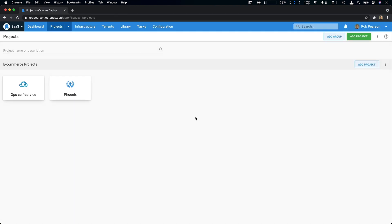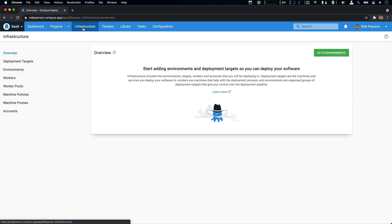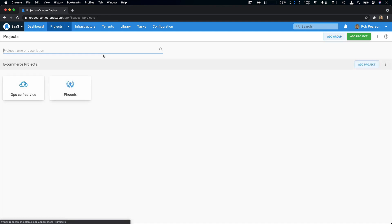You can see that I currently have two projects. So I have my Ops self-service and my Phoenix project, but I don't have the random quotes project. And if I head over to infrastructure, it's empty as well. So this is a very clean and empty Octopus instance.